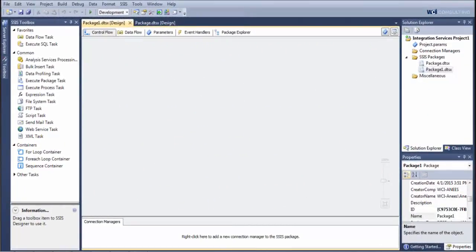Hi, this is Anise Kondoker from WCI Consulting, and today we're going to go over the concept of data cleansing using SSIS. No matter what type of organization you are, if you have anyone who interacts with your data, whether by manual input or manually intervening with automated inputs, you have potential for having some sort of dirty data. So there's always a need to cleanse your data.